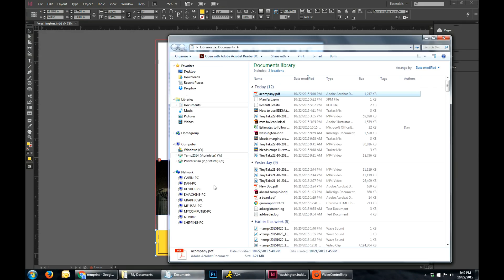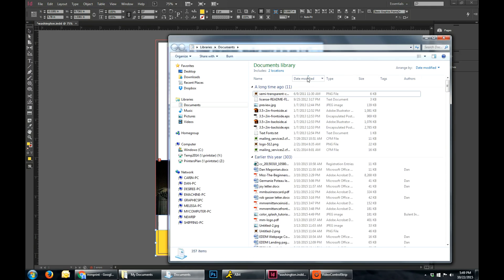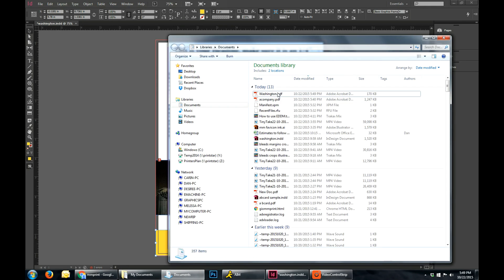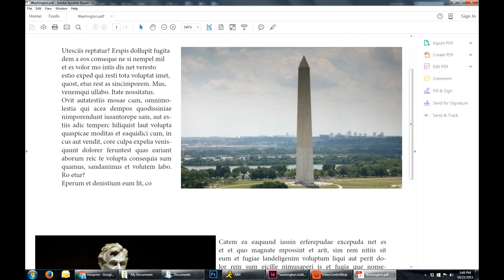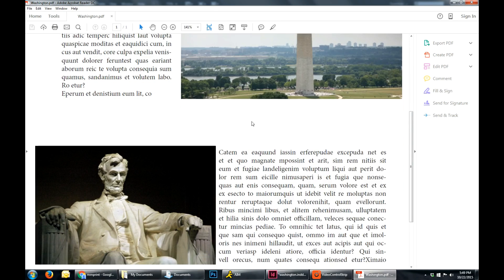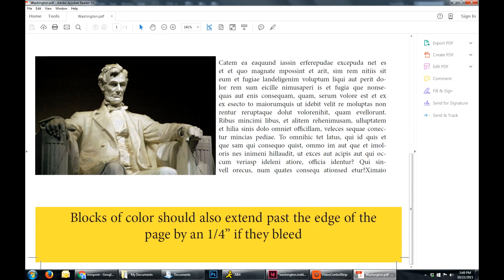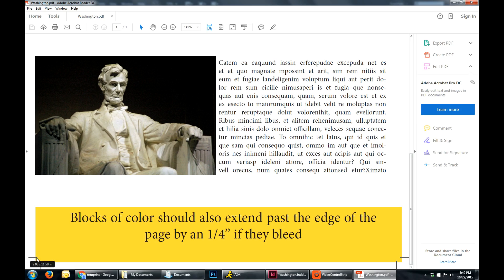So that should have put it in my documents. And there it is. And so I open that up, and you'll see that my documents are all laid out. And it has the crop marks, which are those right there.